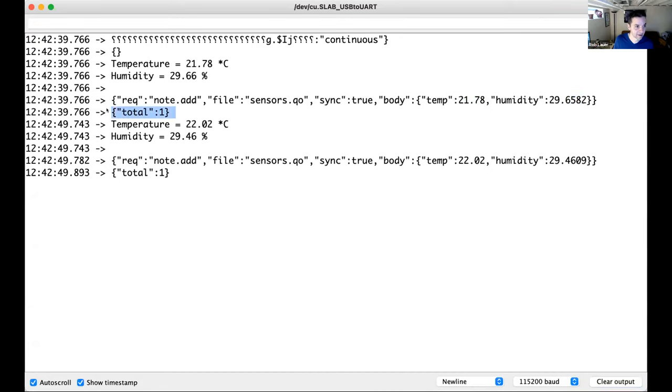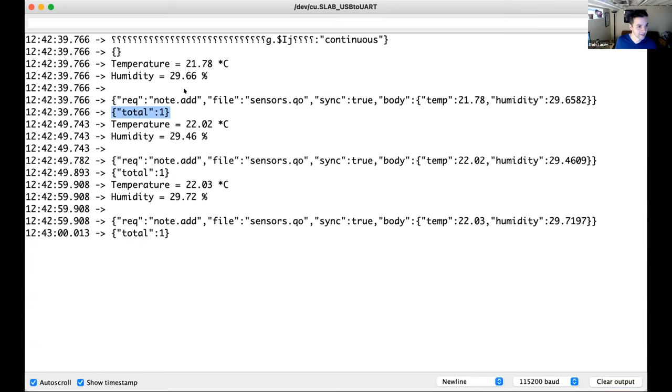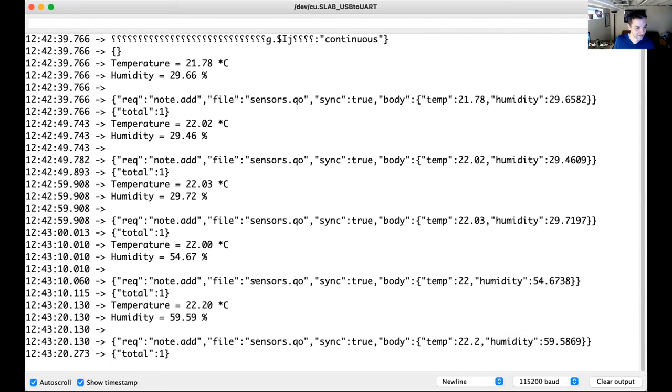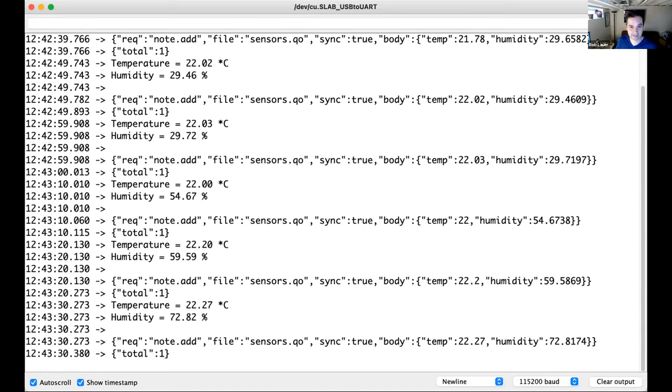What's cool about seeing this in the terminal is I can see the raw JSON objects that are being sent. We have our note.add with the temperature and humidity values. And we have a response from NoteHub which is saying that one note was sent to the cloud. We can see our data coming through there. I can hold my finger on the sensor to try and jack up the temperature a little bit. The data is being sent over to NoteHub.